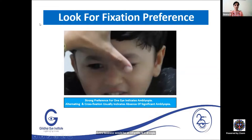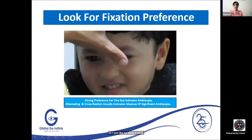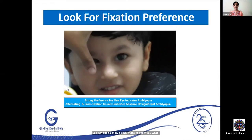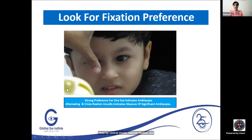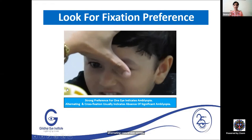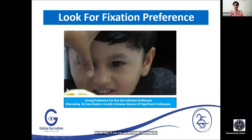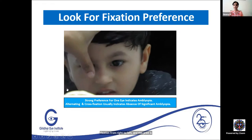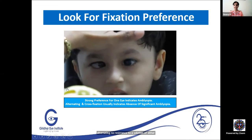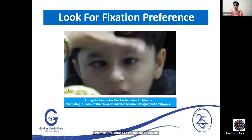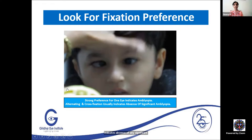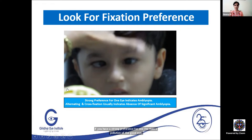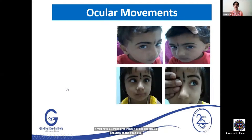A video demonstrates central steady maintained fixation and alternating convergent squint. This boy is readily switching fixation from right to left — the squint is alternating with no resistance to occlusion of either eye, indicating no significant amblyopia. Presence of cross fixation and alternating fixation indicates absence of significant amblyopia. If there is strong preference for one eye and resistance to occlusion of the good eye, definite amblyopia exists in the squinting eye.